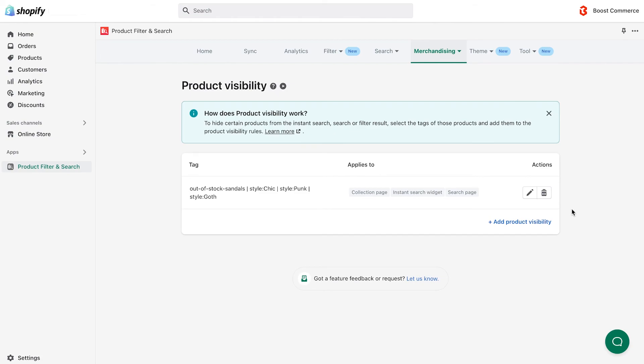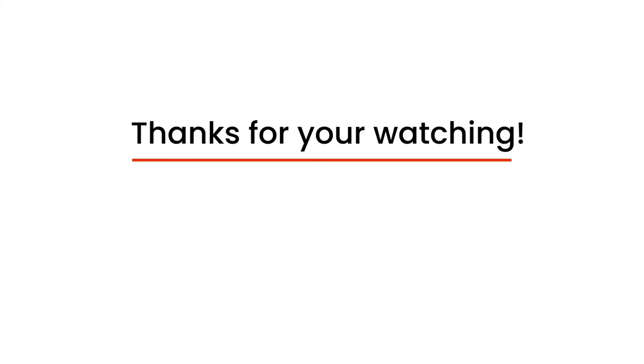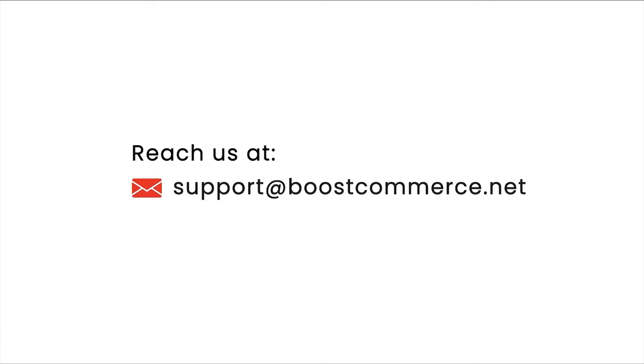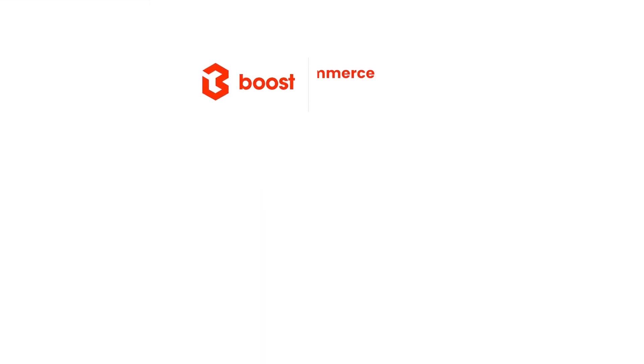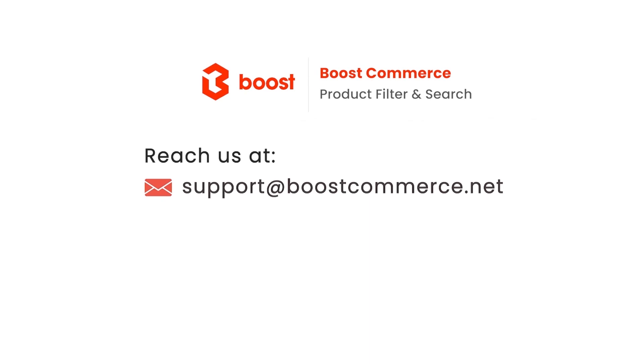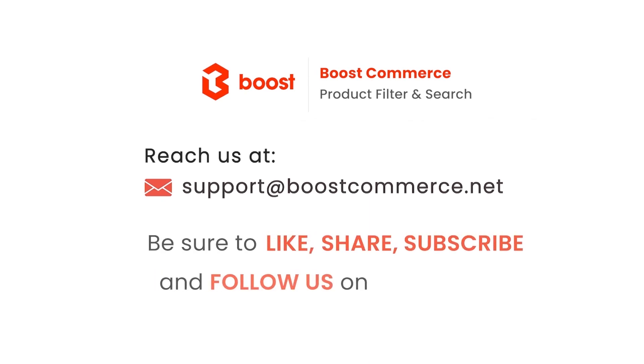That's the end of our tutorial. Thanks for your watching. Reach us at our email displayed on the screen if you need any further assistance. Don't forget to subscribe to our channels, or follow us on our social platforms for more updates.